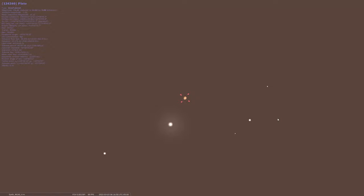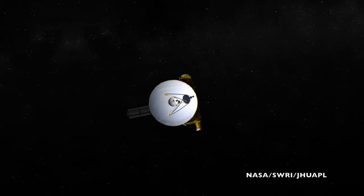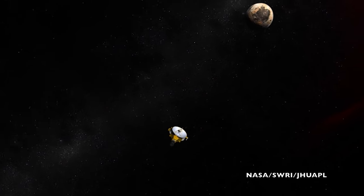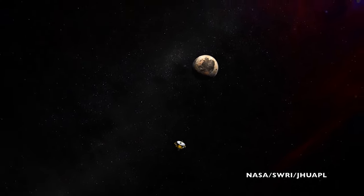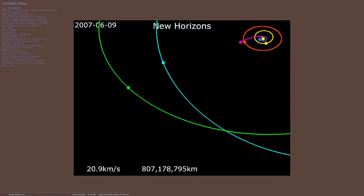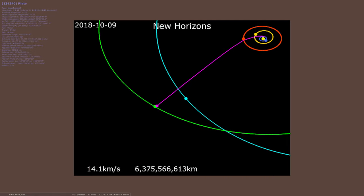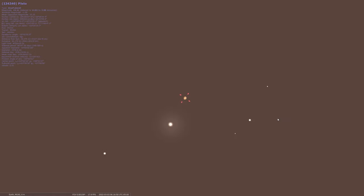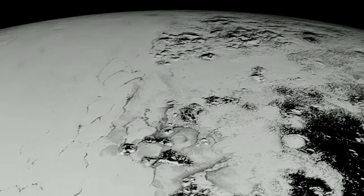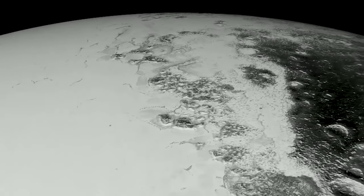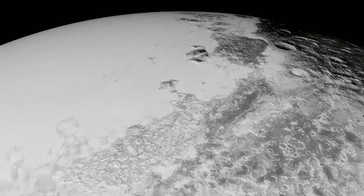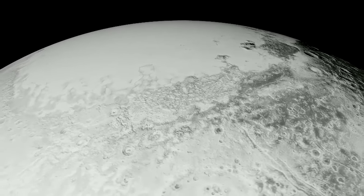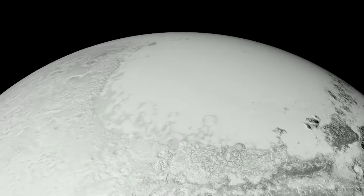The only spacecraft to fly by Pluto was back in 2015, the New Horizons probe. The New Horizons spacecraft flew by after a nine-year journey through space. It had to travel a huge distance, more than 3 billion miles to Pluto from Earth, going really fast but still taking nine years. It flew by Pluto. It couldn't slow down and get into orbit around Pluto. It was just a quick flyby.